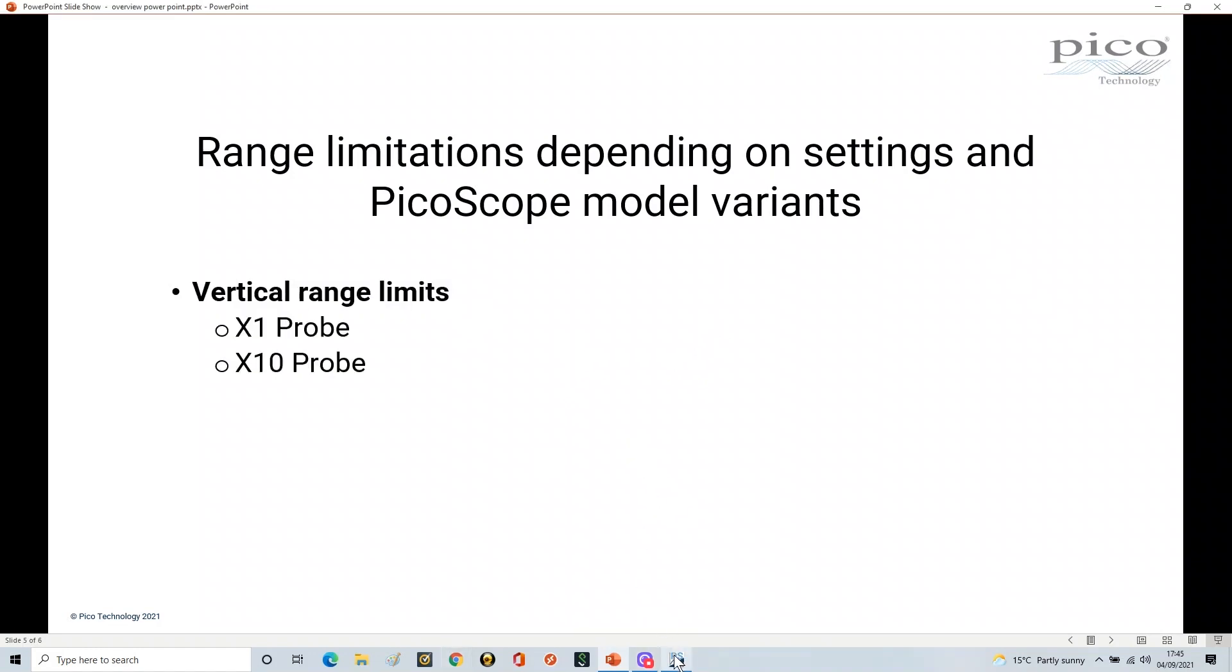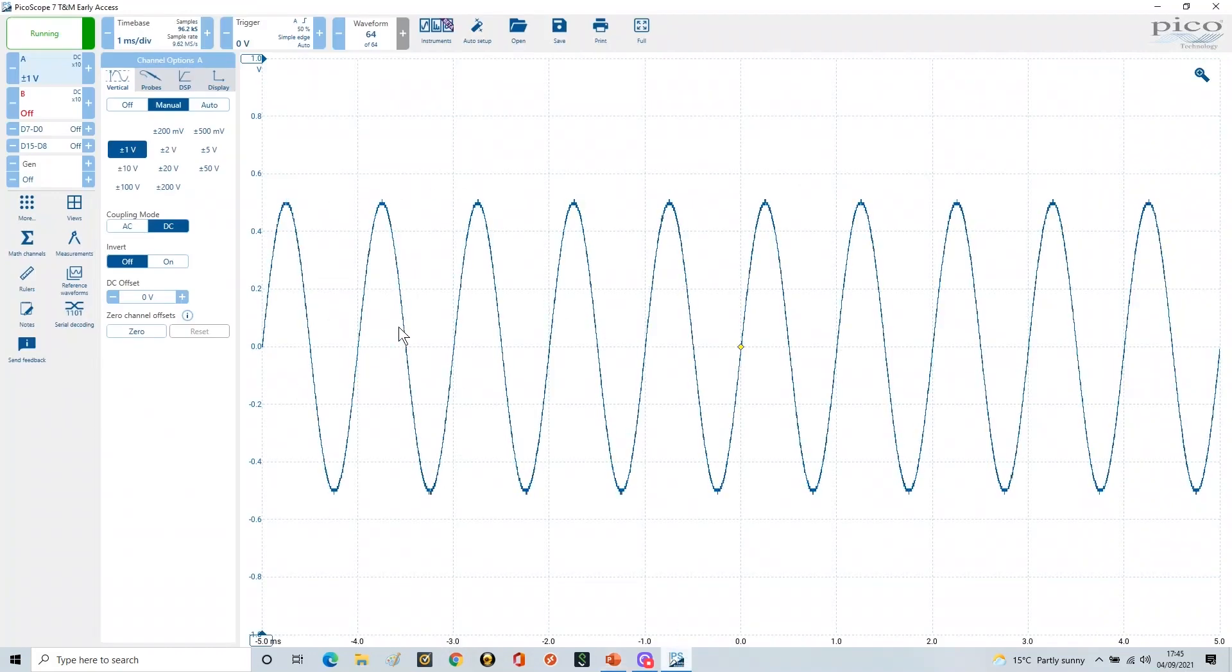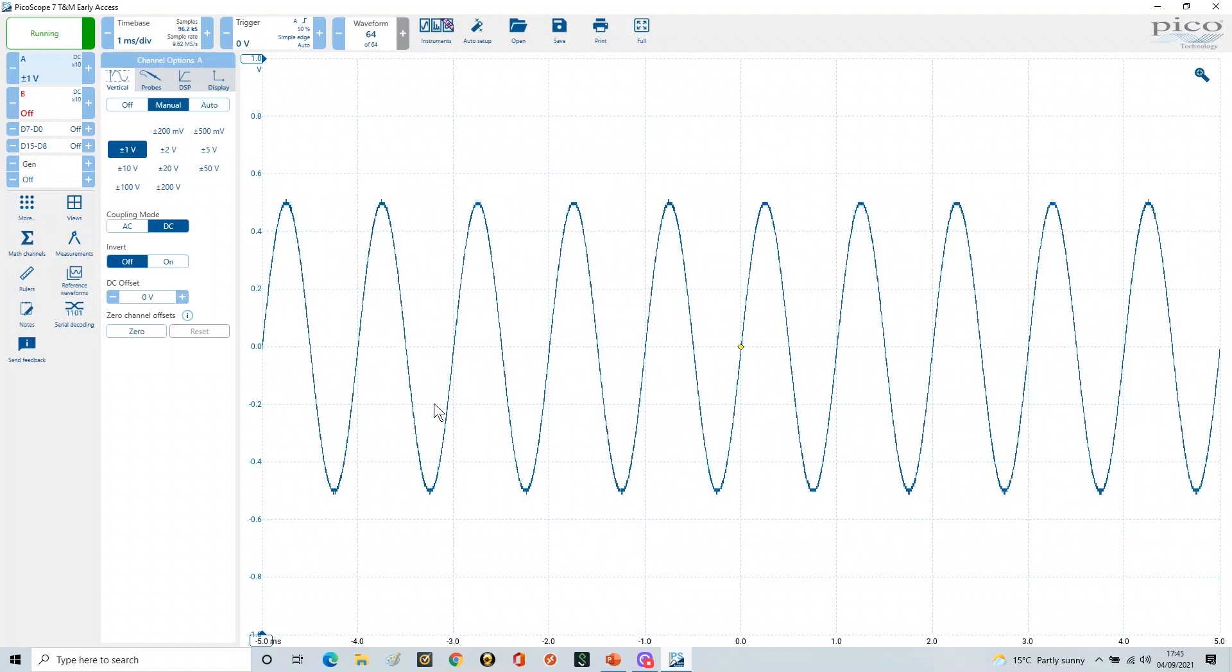So if we go into our PicoScope here, what we've got is one kilohertz coming in, one volt peak to peak as normal with a zero offset, so here we have our signal here.